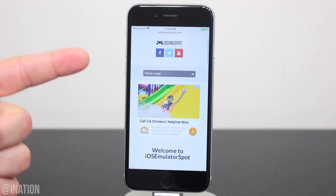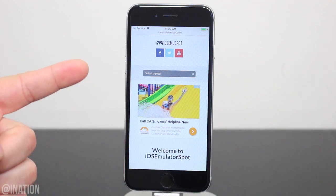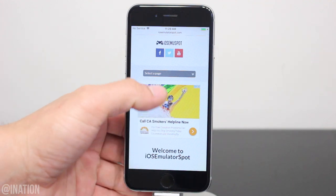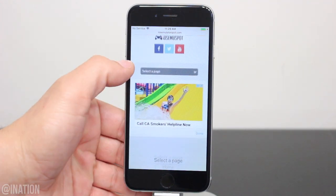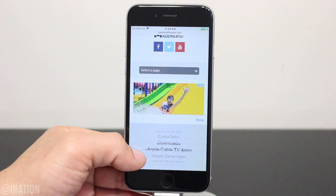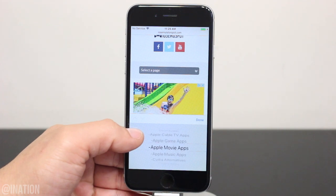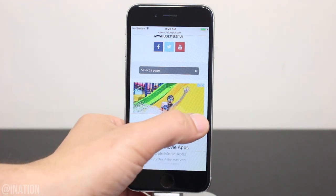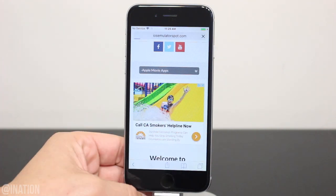let's open up Safari, navigate to iOS emulator spot, hit the menu tab and go into the Apple movie section. I'll put the link down below in the description.